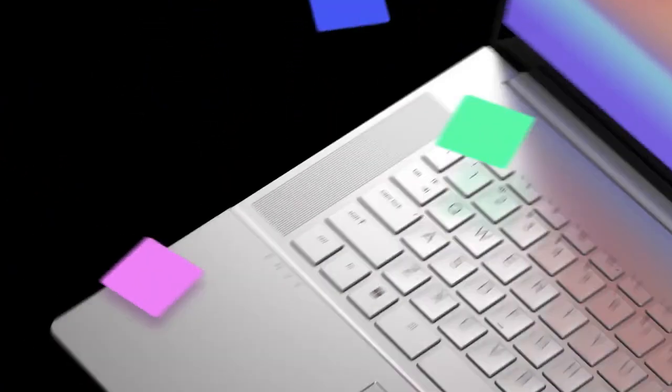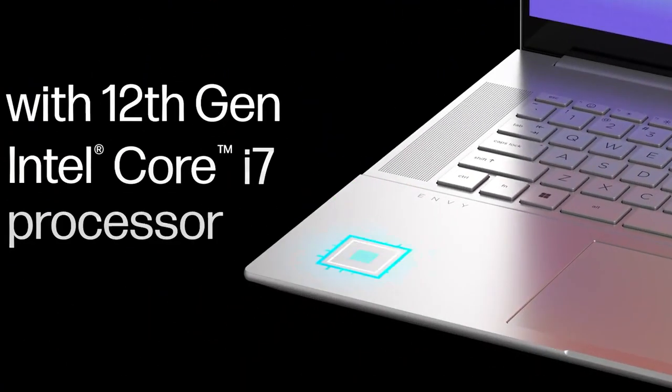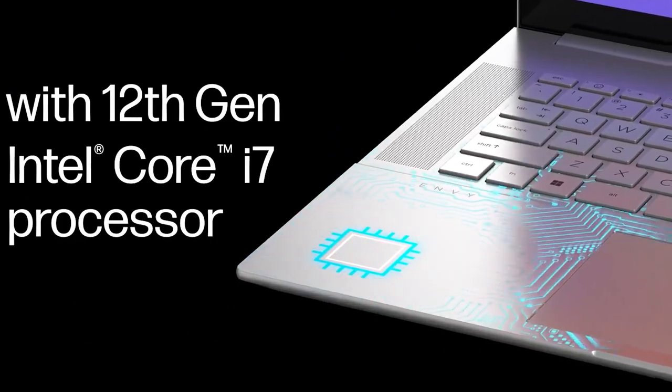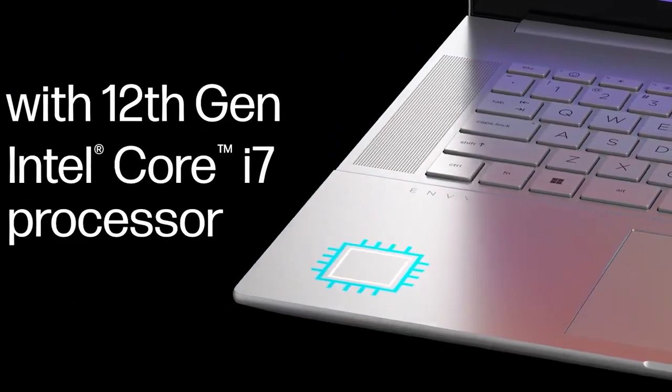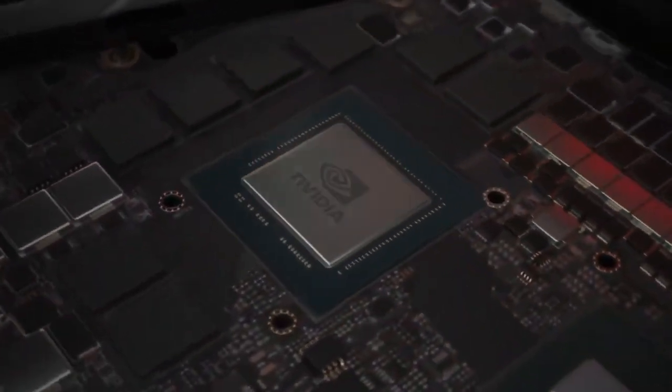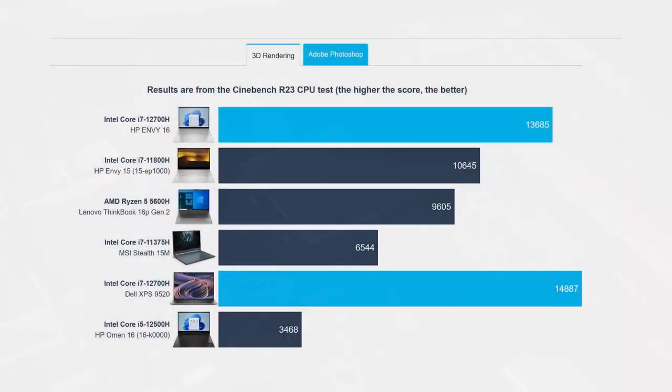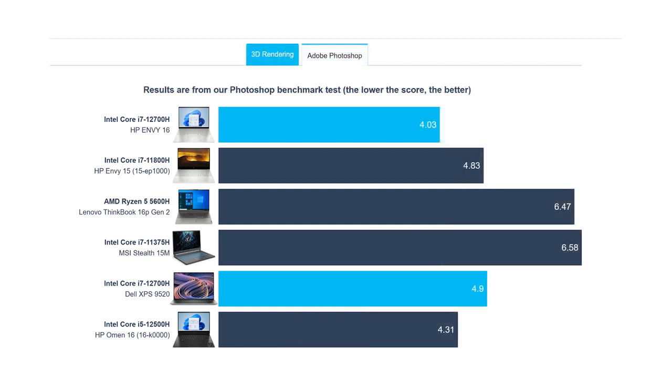These results were accomplished with the configuration using the Core i7-12700H and the RTX 3060. On the CPU front, the Core i7 isn't in its best form, getting outperformed by the Omen 16 with the Core i5-12500H and the Dell XPS 9520, a 400-gram lighter laptop.